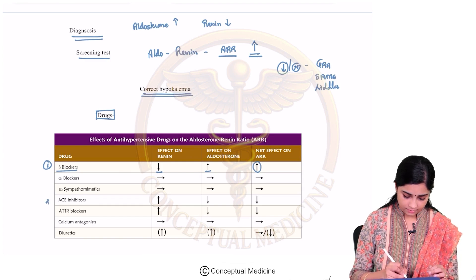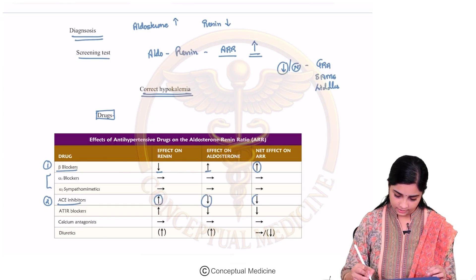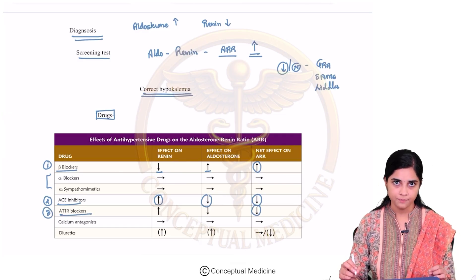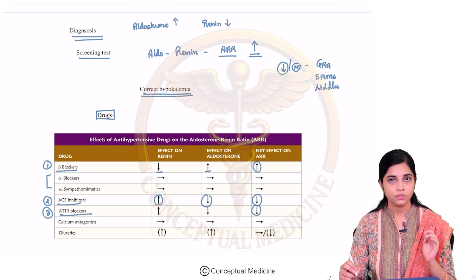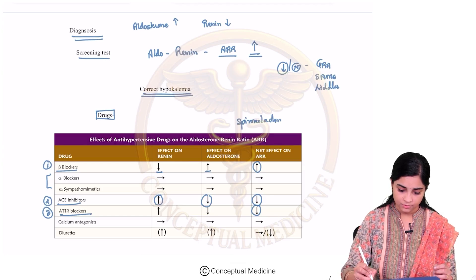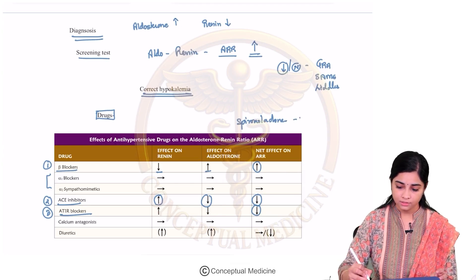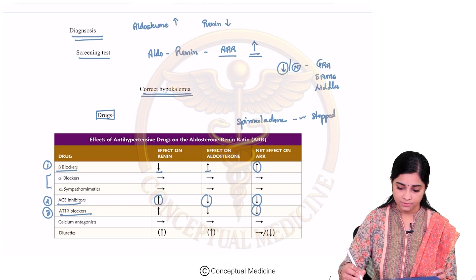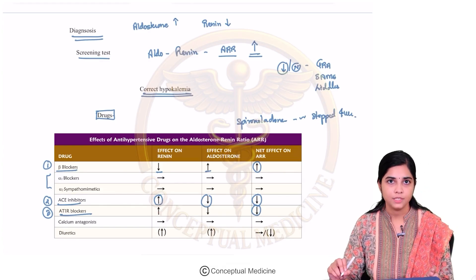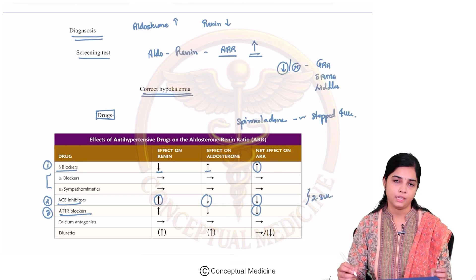ACE inhibitors increase renin and decrease aldosterone, so they decrease the ARR. Angiotensin receptor blockers also decrease the ARR. Spironolactone, which is an aldosterone antagonist, has to be stopped for at least 4 weeks before testing. ACE inhibitors and ARBs also have to be stopped for at least 2 to 3 weeks before doing the ARR.